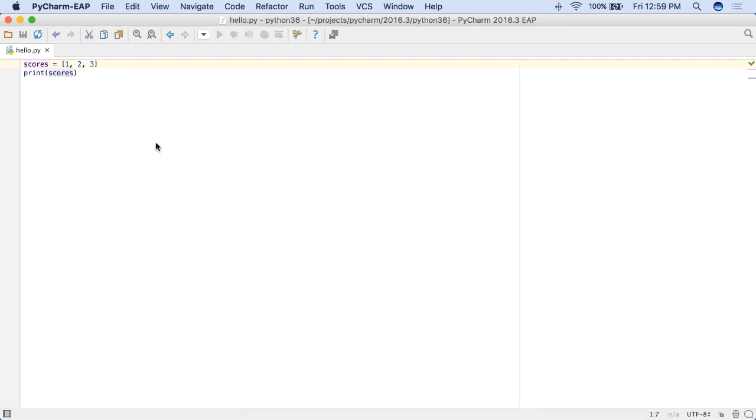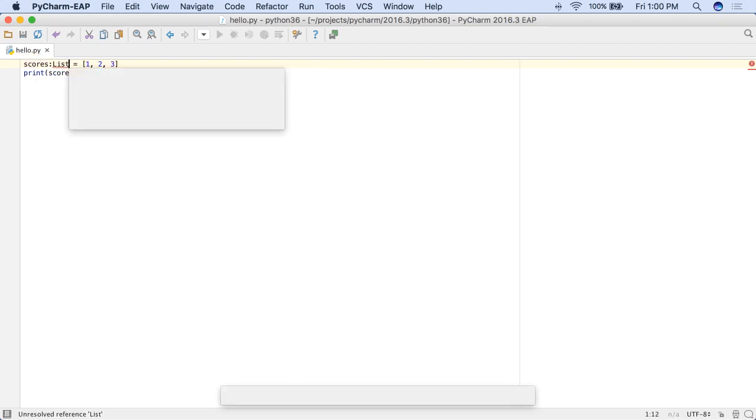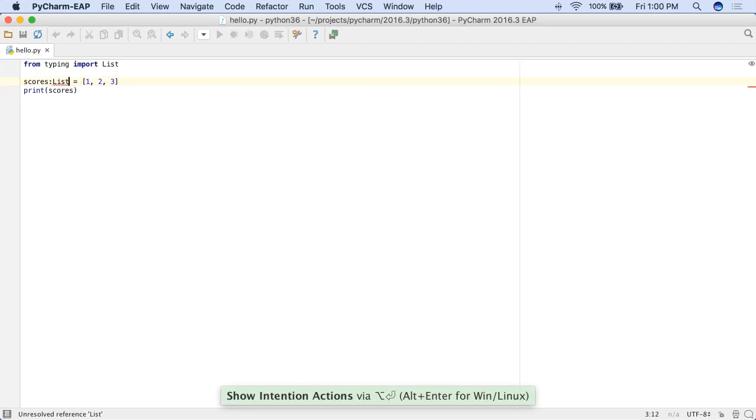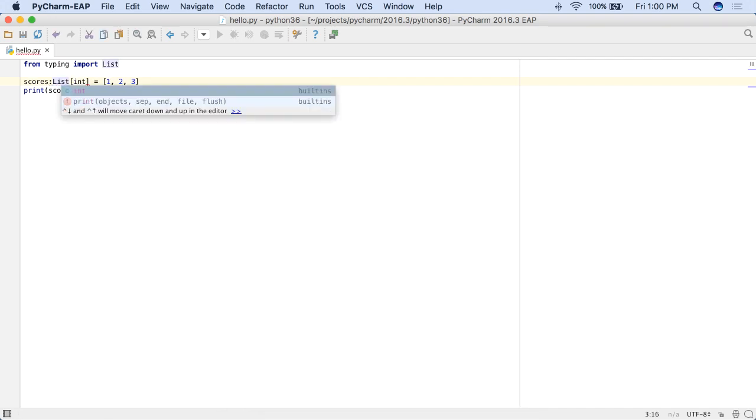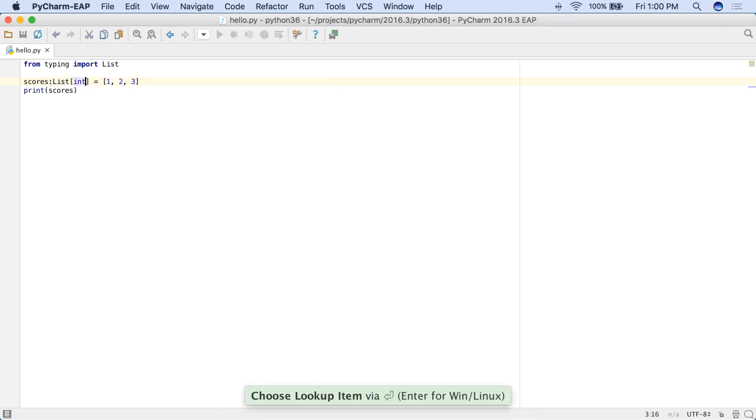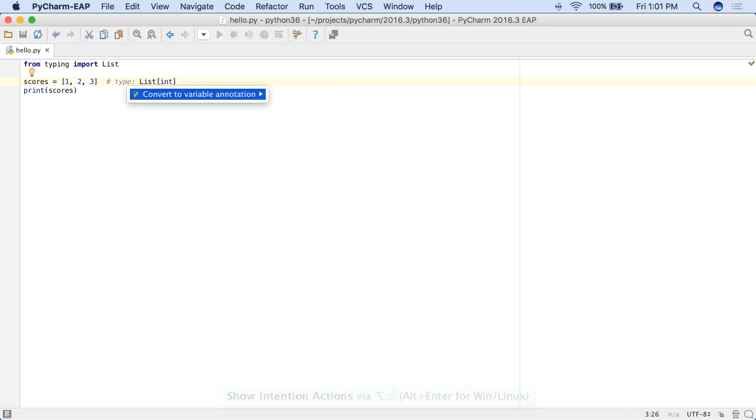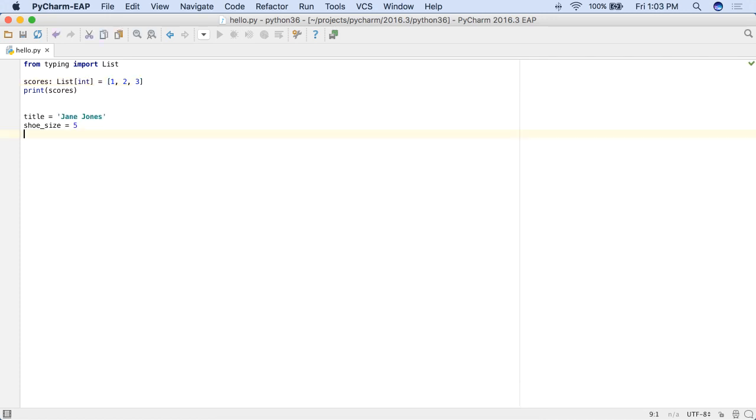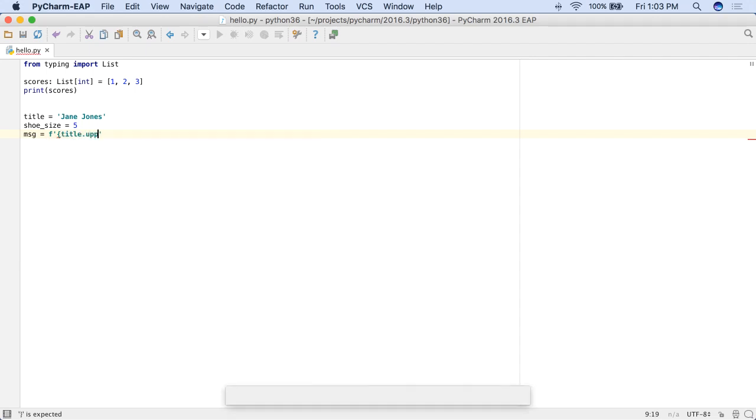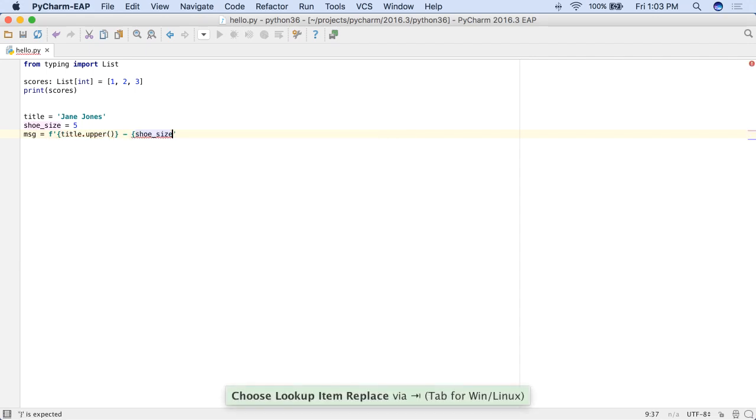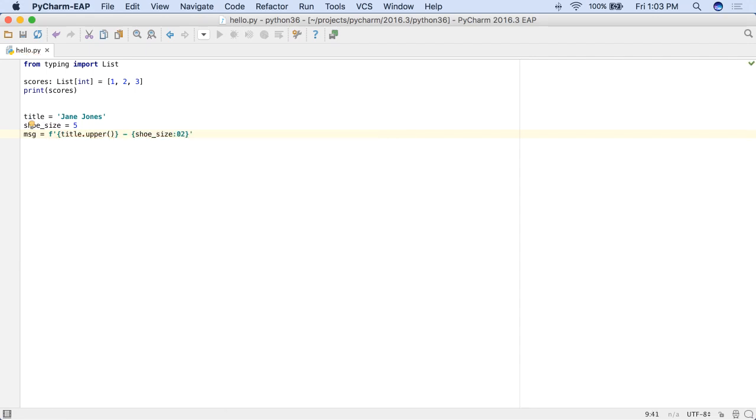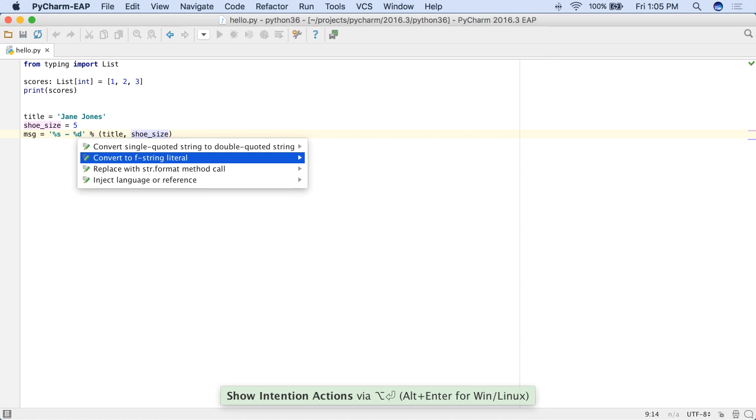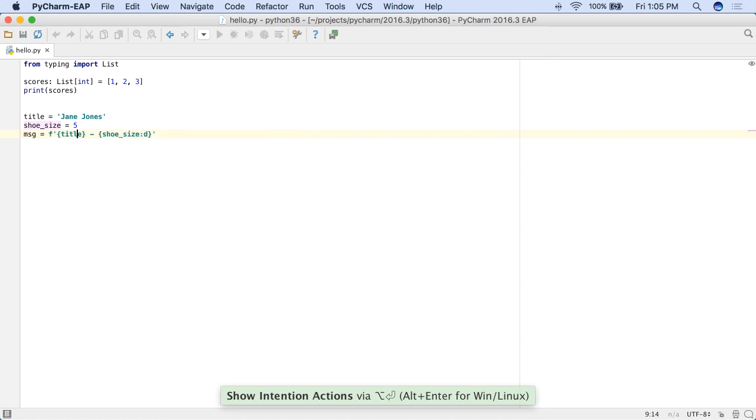Python 3.6 comes out at the end of the year, and PyCharm 2016.3 now has full support. Variable annotations for type hinting is supported, including an intention to convert from the previous comment-based syntax. The new formatted string syntax is supported with color-highlighting and auto-complete.